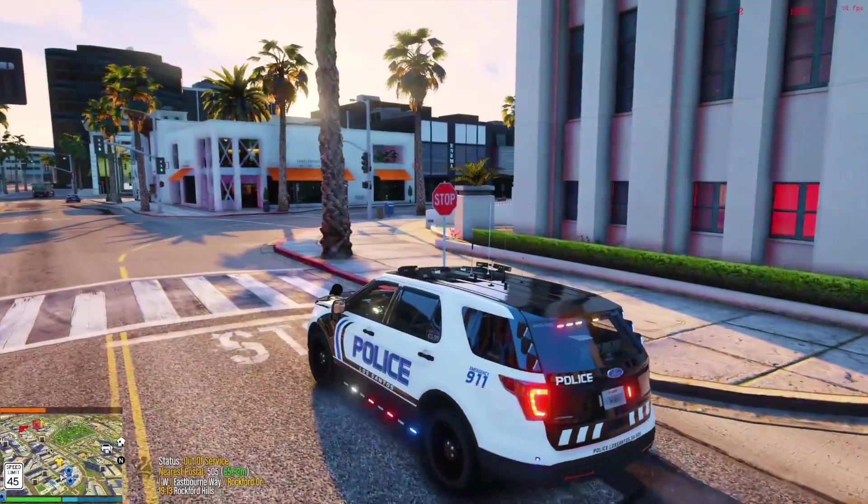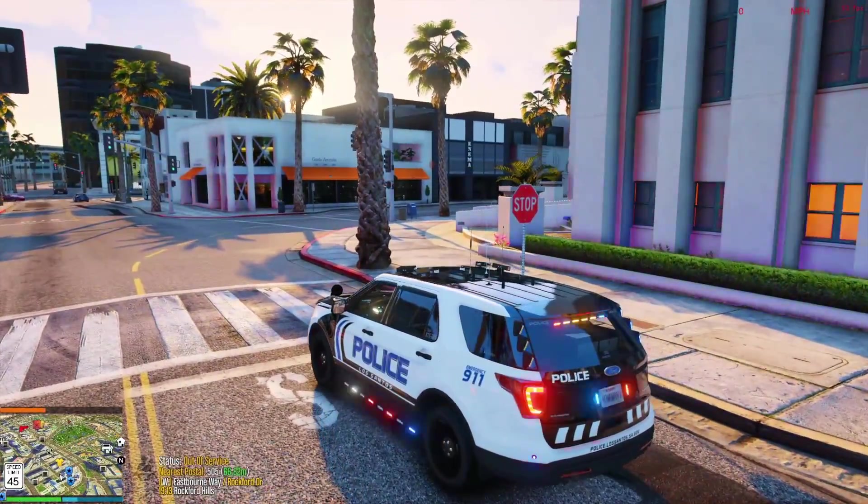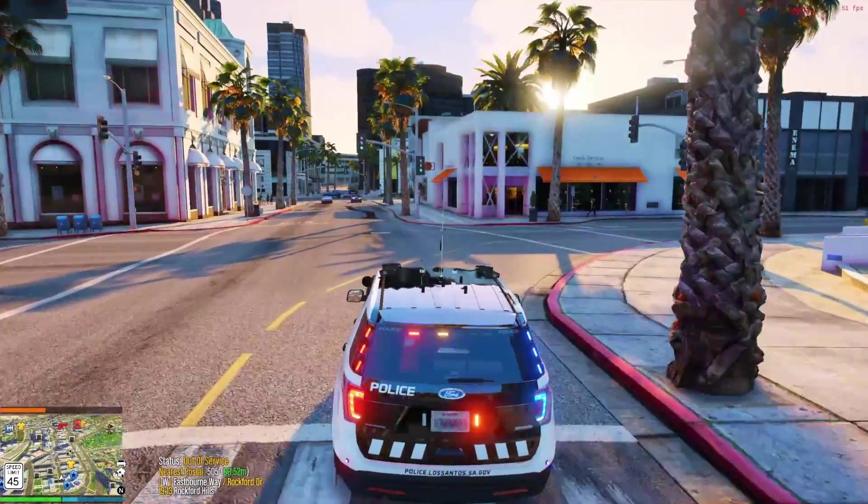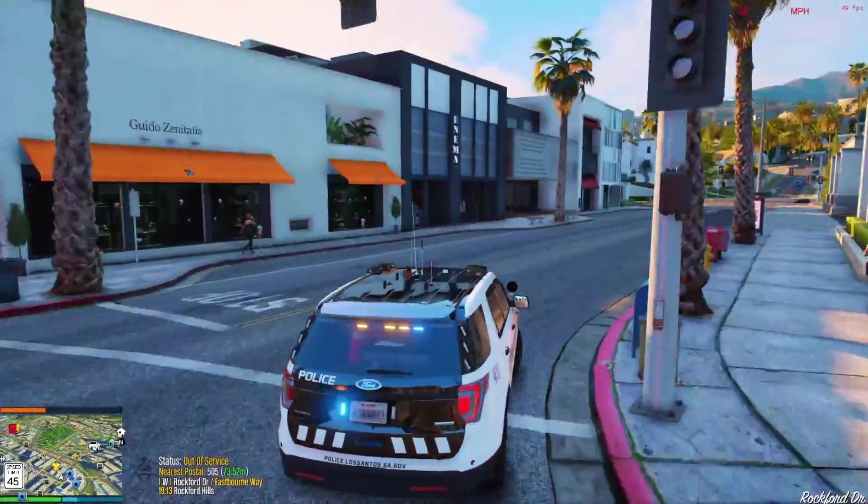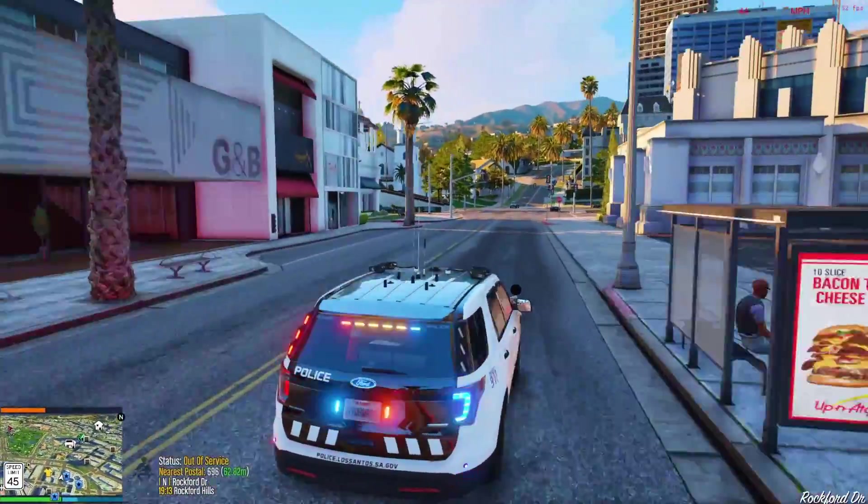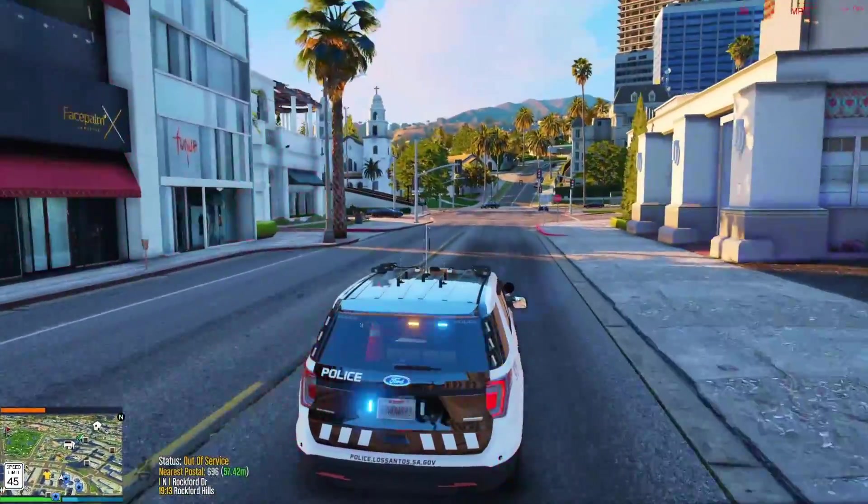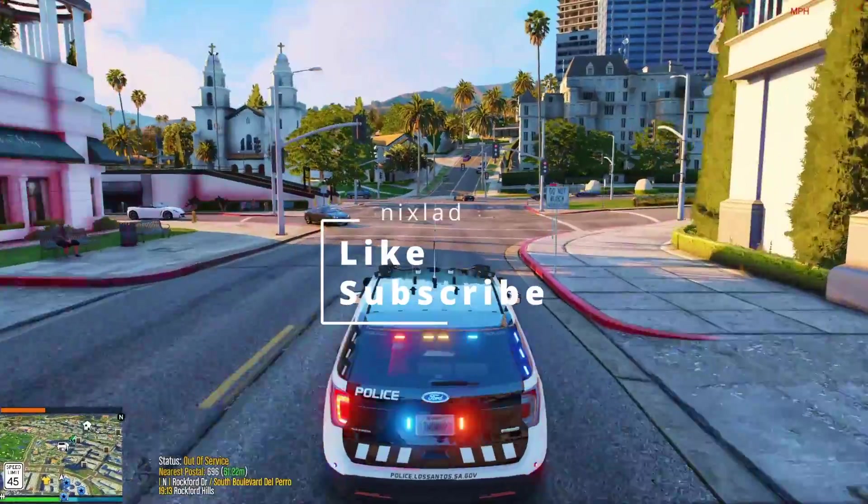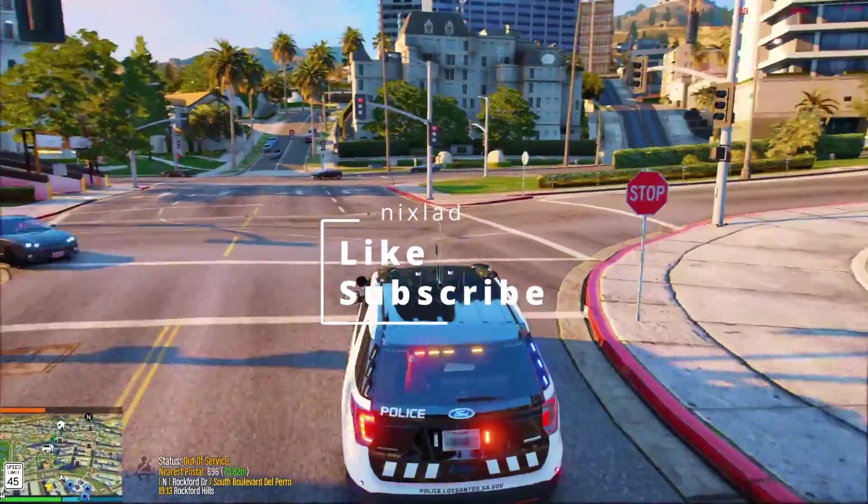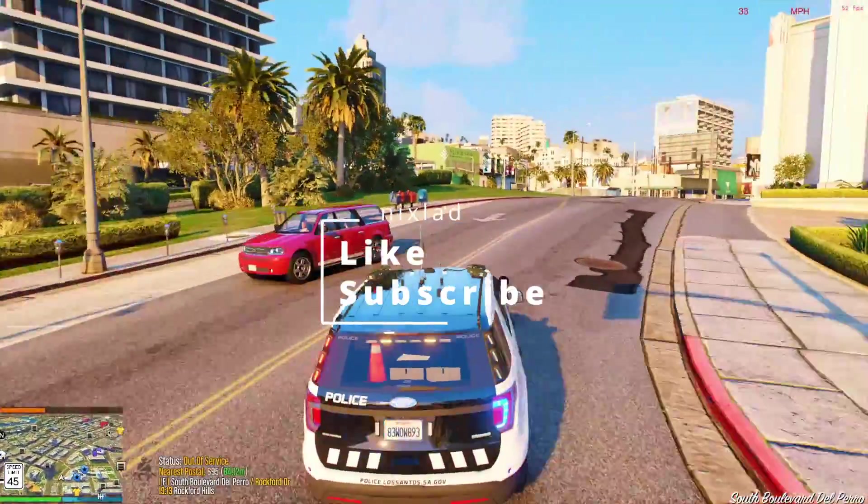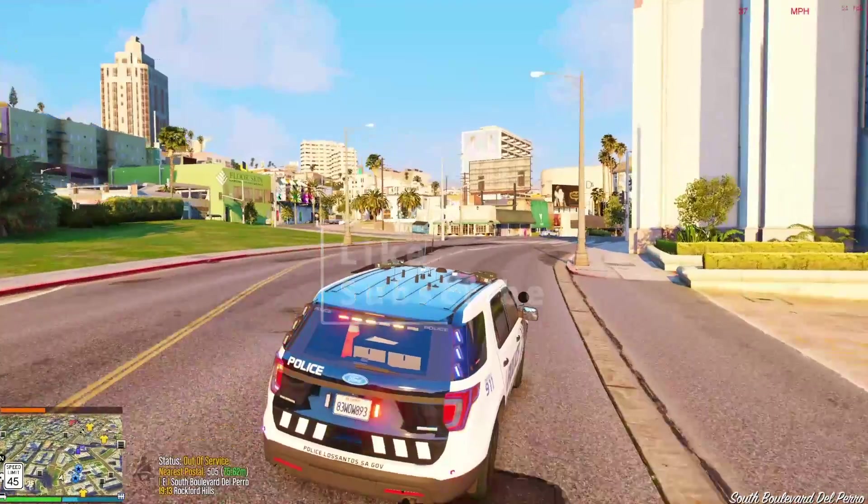Sup lads, Nick Slade here. Today we're going to do a short mod showcase of a really neat mod I found over on lcpdfr.com, as well as some suggestions and my overall thoughts on the mod. Remember to like this video if it helps you out or if you find it interesting, and be sure to subscribe for more LSPDFR videos and livestreams.